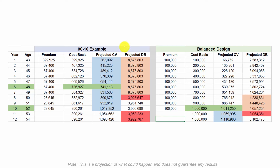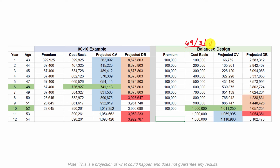On the left we have a 90-10 policy example; on the right, a balanced design — actually about 69% paid-up additions and 31% base policy. We're not calling it a 70-30 or 60-40 policy because this ratio can vary and still be a balanced design. Basically, we're getting as much paid-up additions into this policy as possible without a term rider.